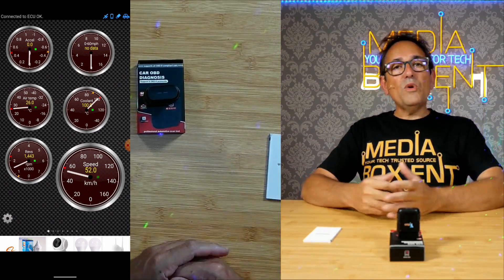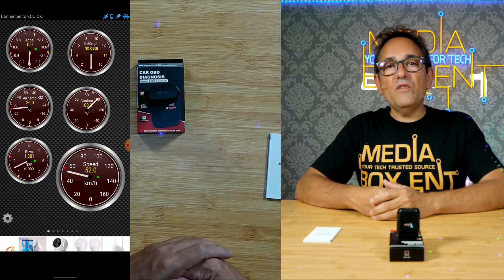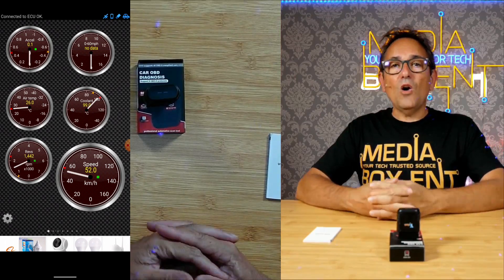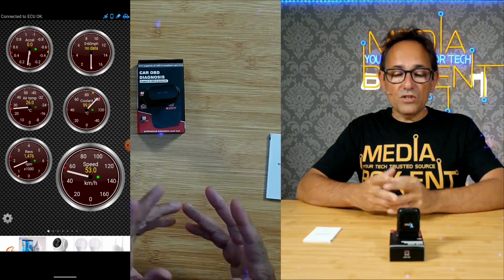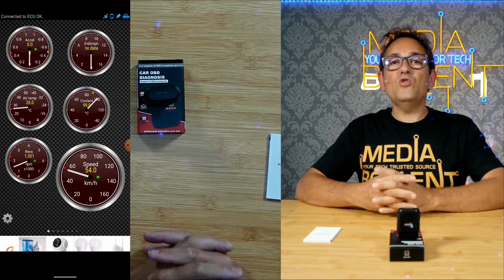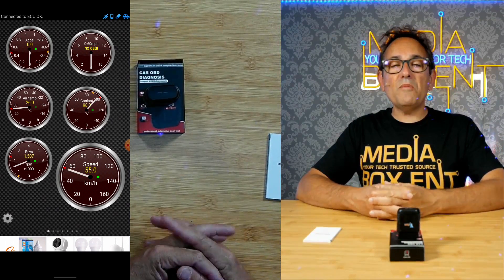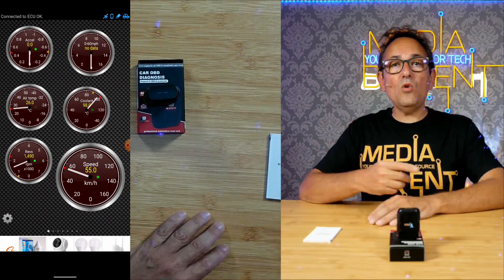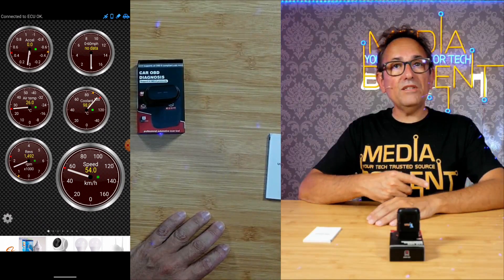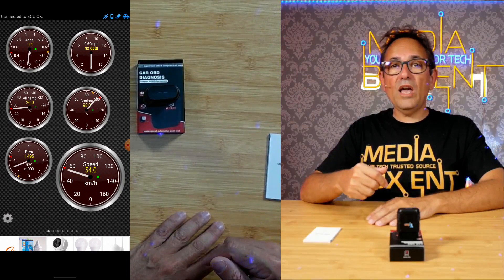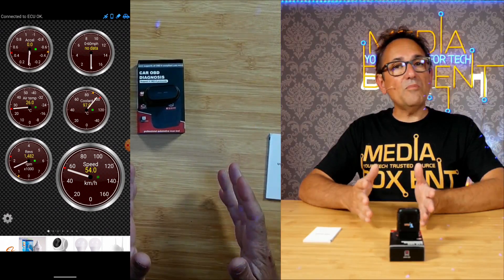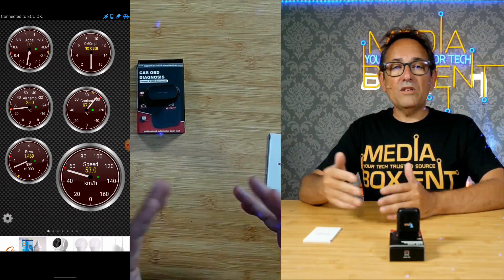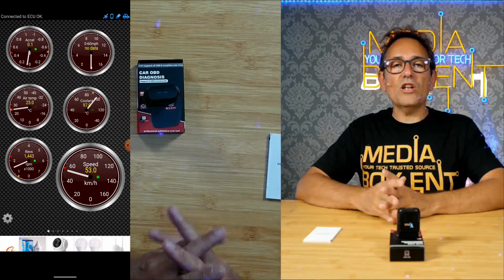So with this, we complete the video. It's pretty simple. The OBD, this is the 2022 version. Remember, we can use it for gas or diesel and all the way from 1996 to today, either American or European or Asian cars as well.